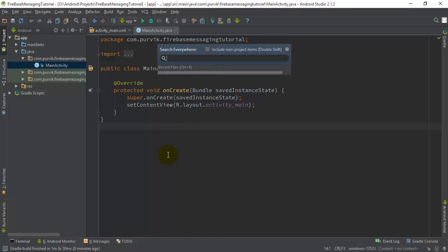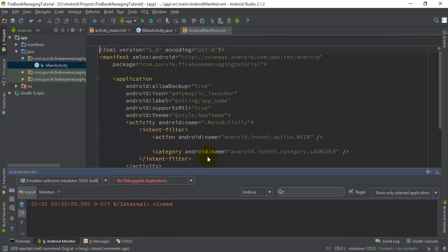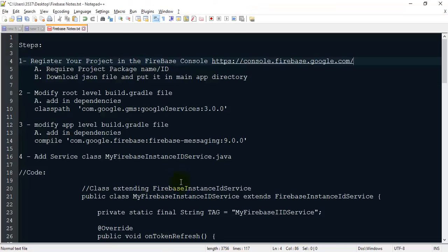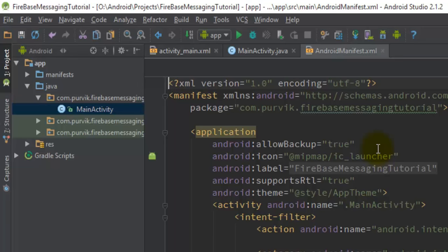First, build your particular project and open your Android Manifest file, which is the required part in this development. Here is our Android Manifest file. These are the different steps required to make the changes in your application. The first step is to register your project in the Firebase Console - the link is also given. For that you require the project package name or ID, then download the JSON file and put it in the main app directory.